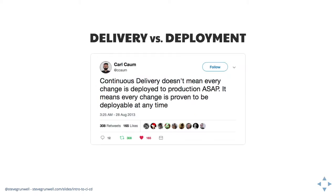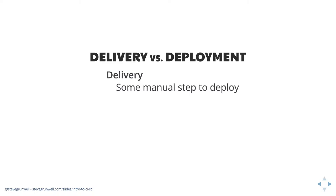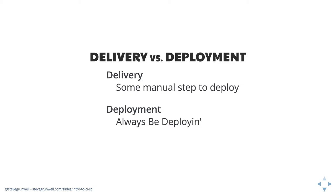CD can have a second meaning though. I'm talking more continuous delivery, but there's also this idea of continuous deployment. I really like this tweet from Carl Calm that says continuous delivery doesn't mean every change is deployed to production as soon as possible. It means every change is proven to be deployable at any time. So when we take these two different CDs and stack them up like it's the nineties, continuous delivery, we're going to have some manual step to deploy. There's going to be some human intervention. Whereas continuous deployment, as soon as you push it out, as soon as all of those tests in the CI pipeline pass, it's going to be like, great, I'm going to go ahead and roll this out.